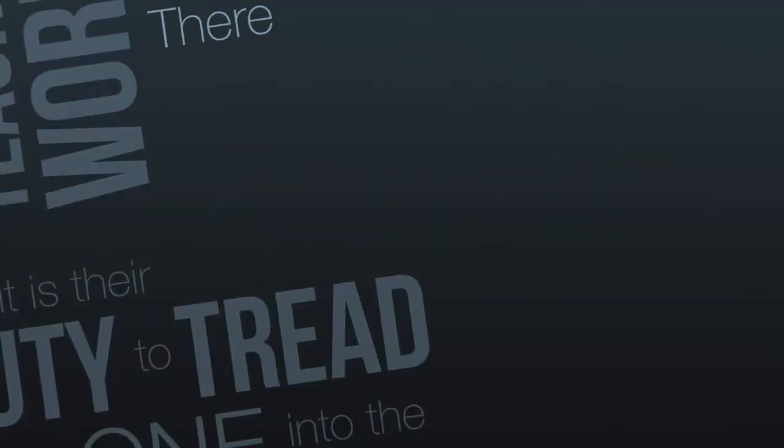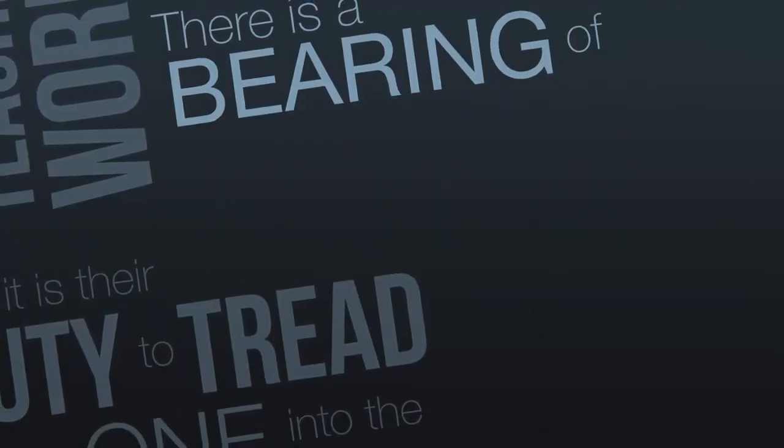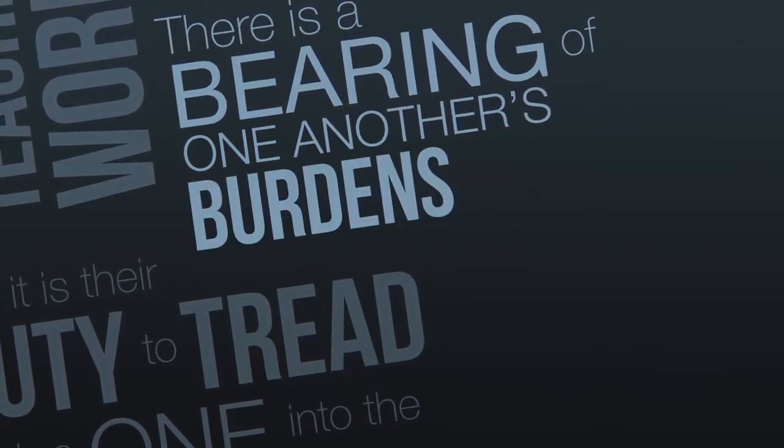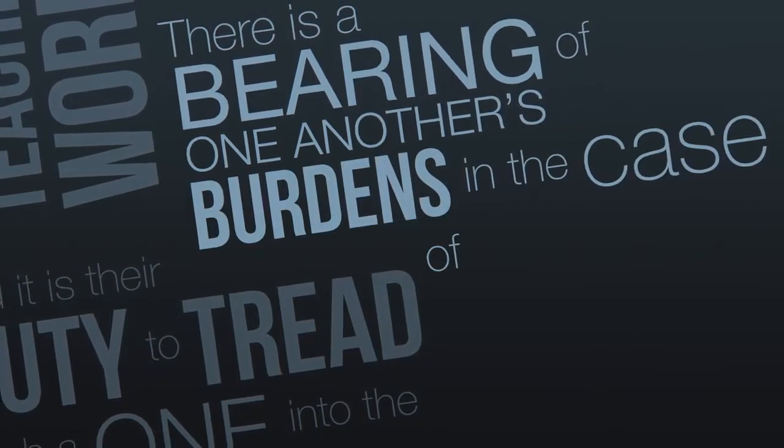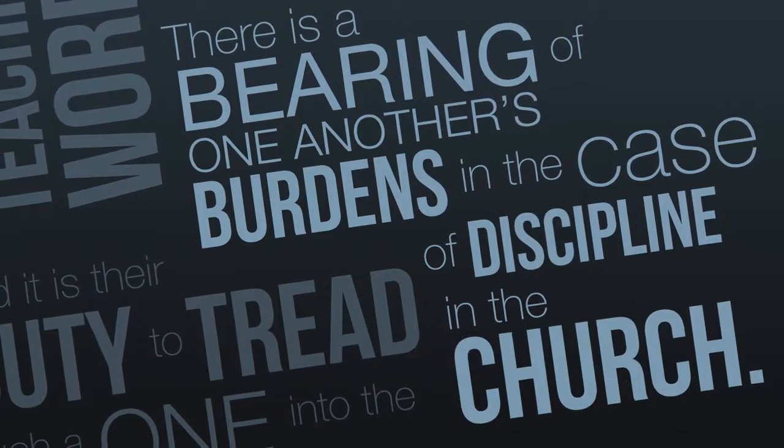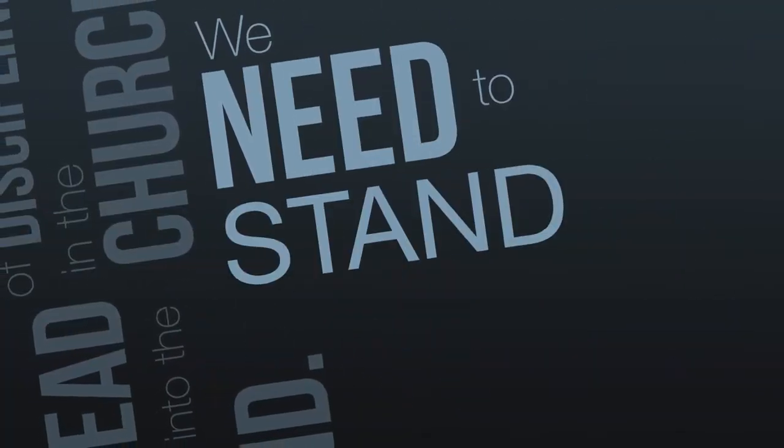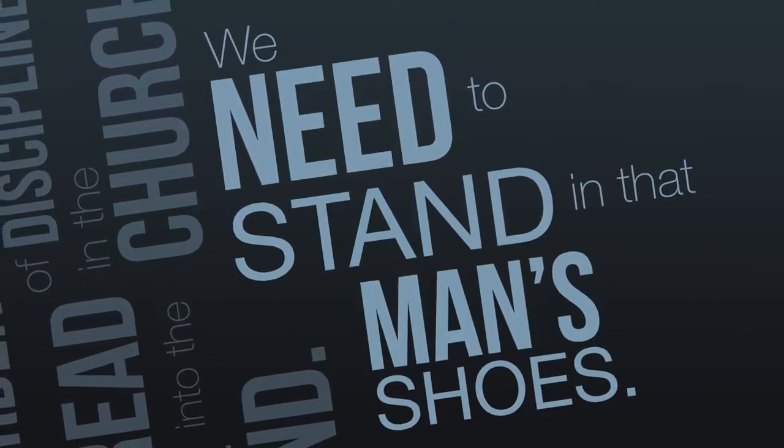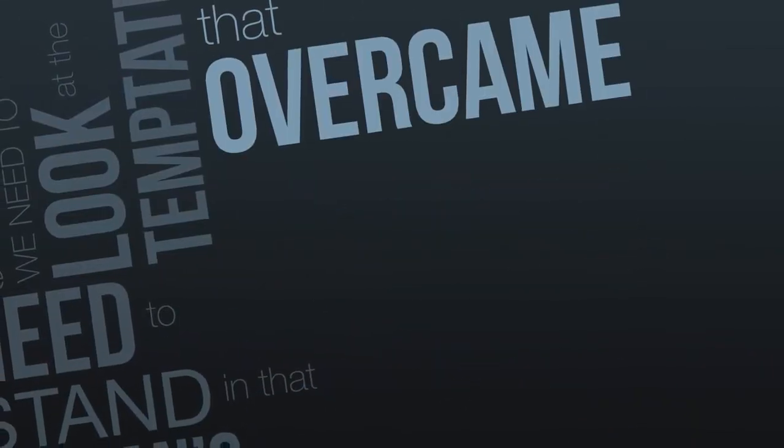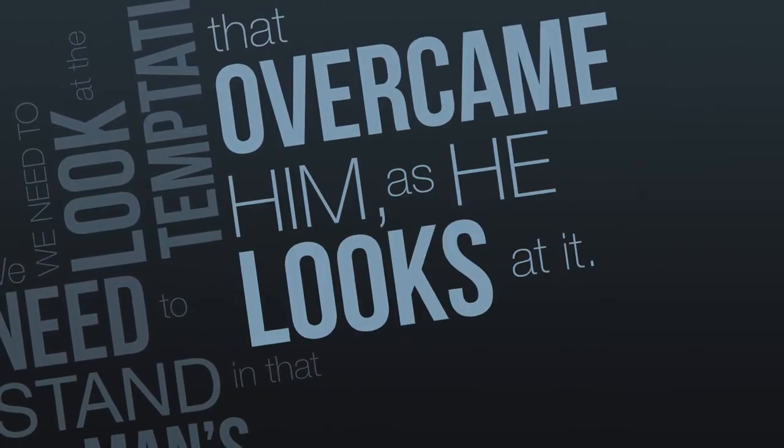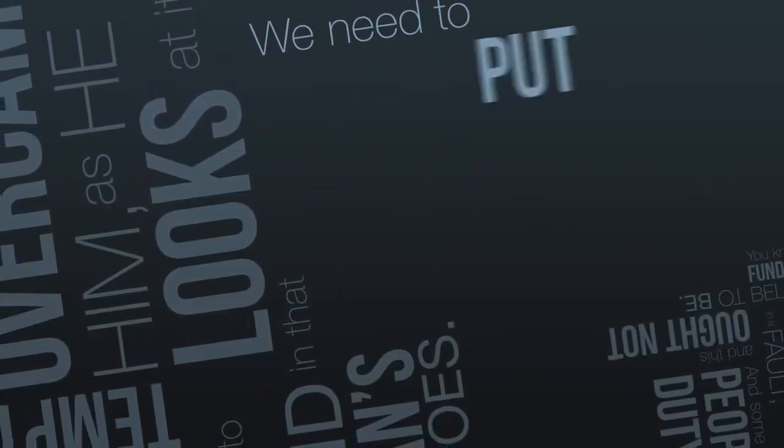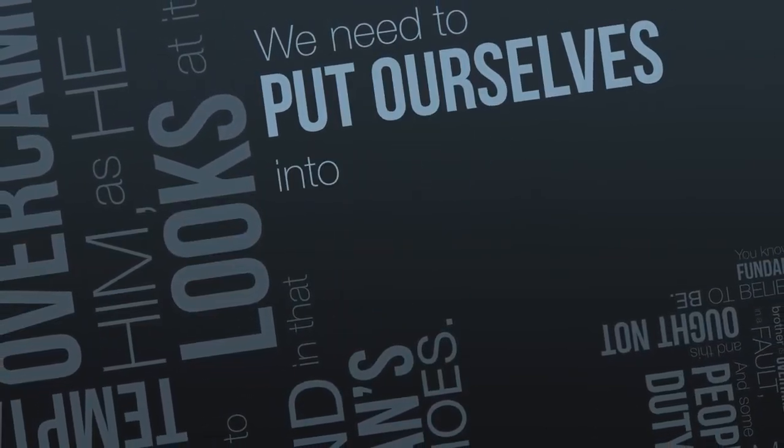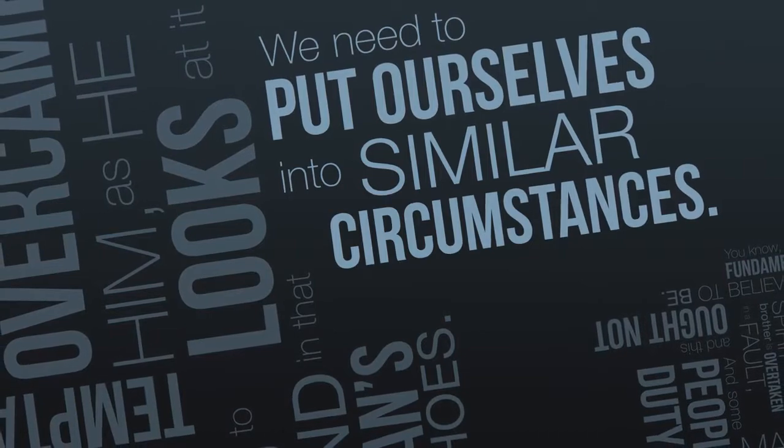There is a bearing of one another's burdens in the case of discipline in the church. We need to stand in that man's shoe. We need to look at the temptation that overcame him as he looked at it. We need to put ourselves into similar circumstances.